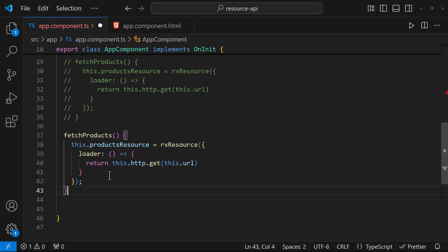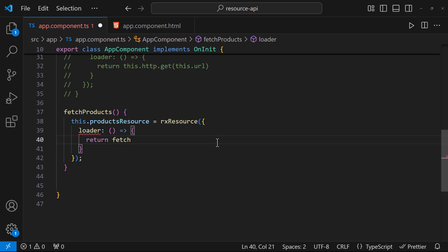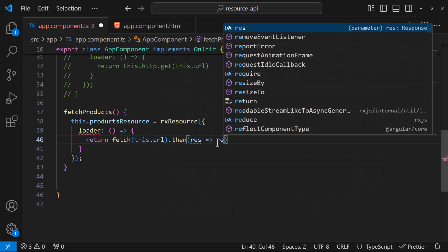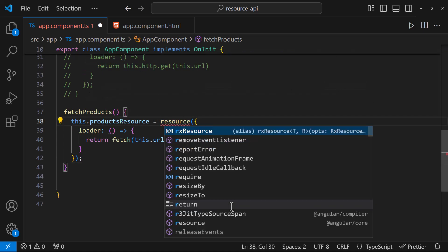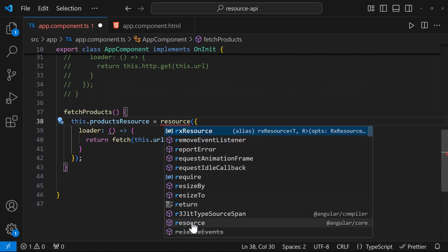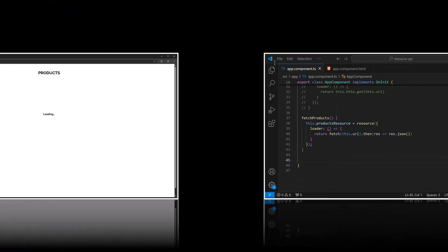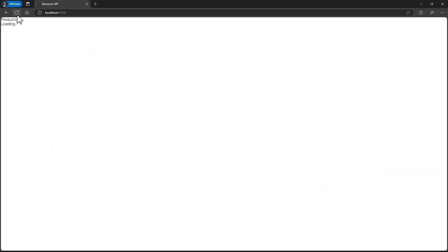Sometimes we may need to use a promise-based request, where we may be using the fetch function. In that case, instead of RxResource function, we can use resource function. We can see this is also working.